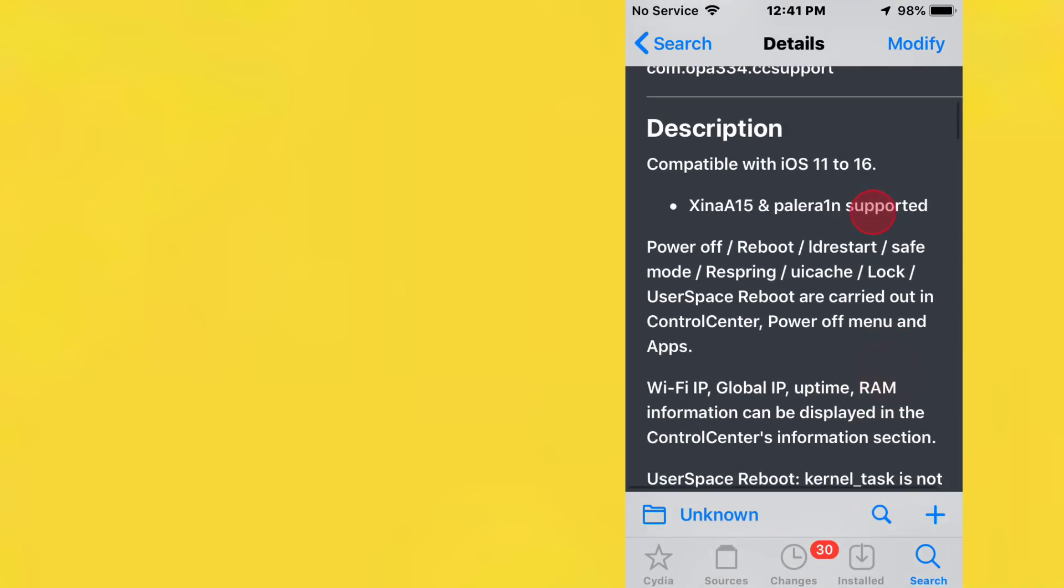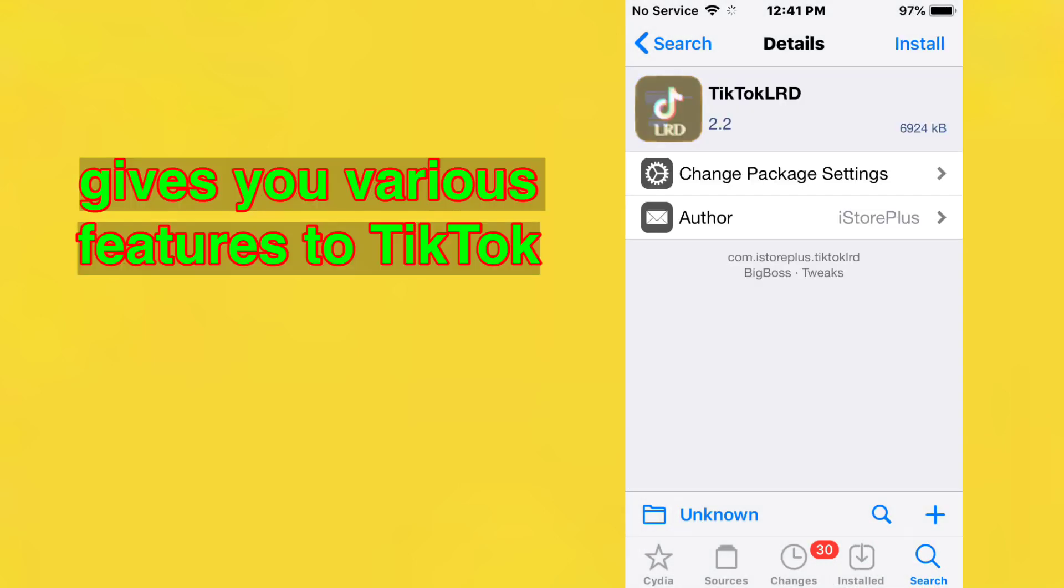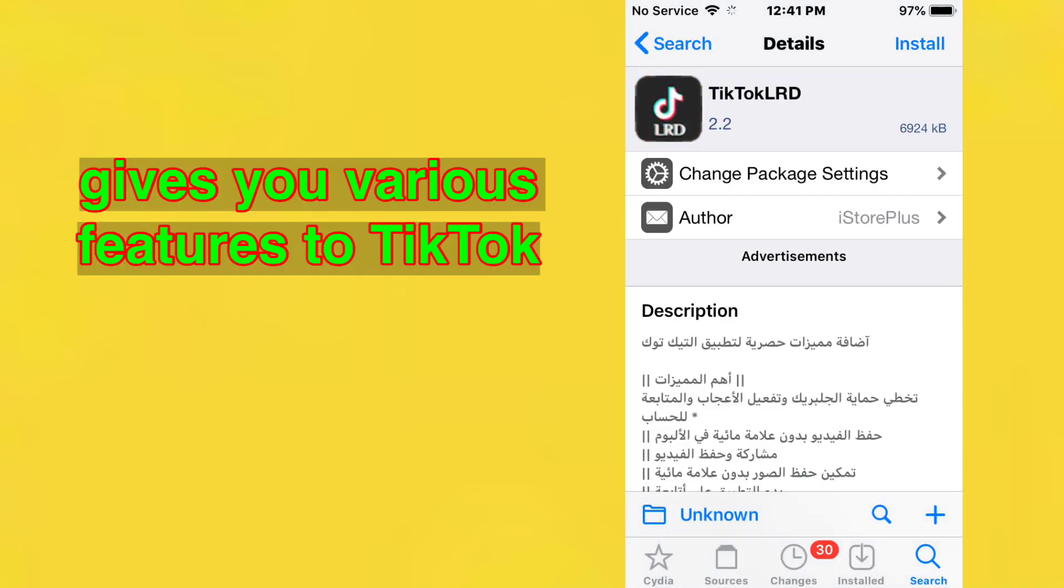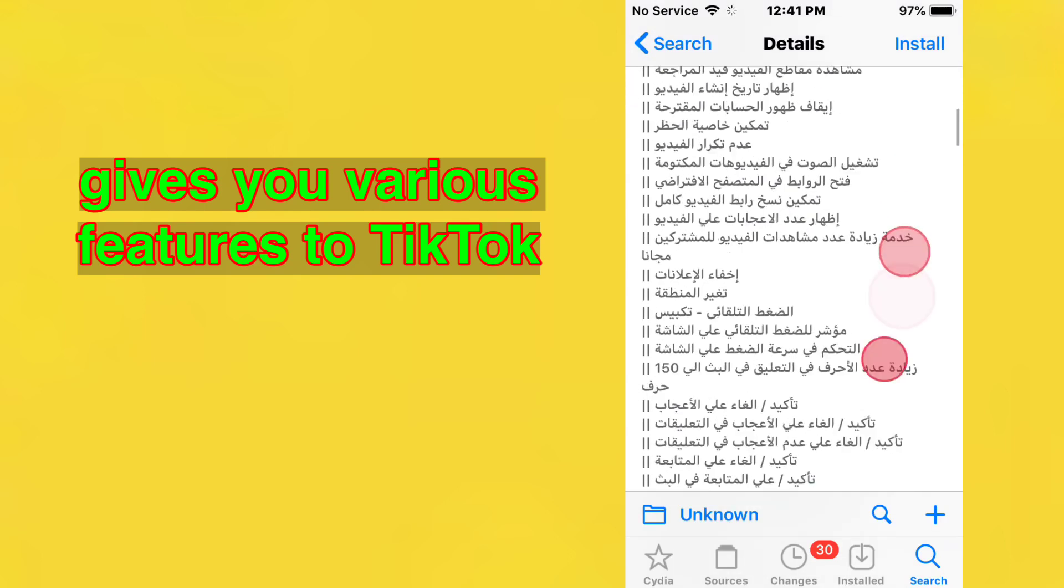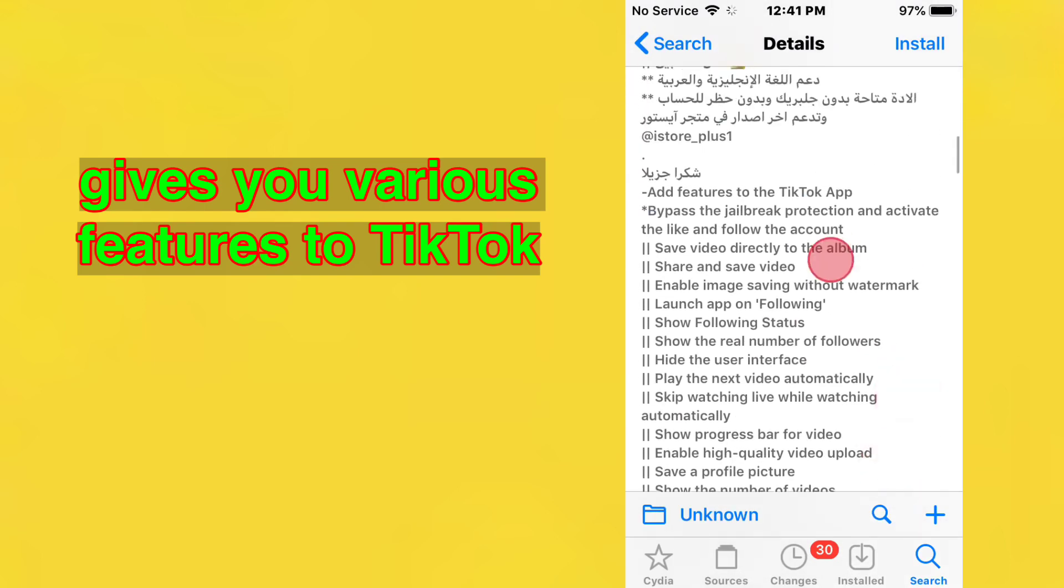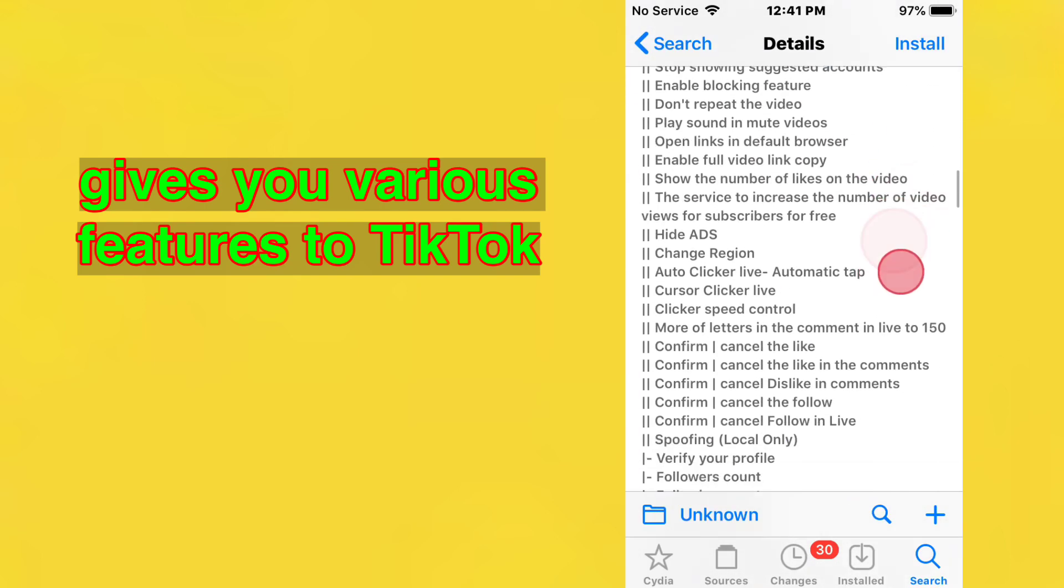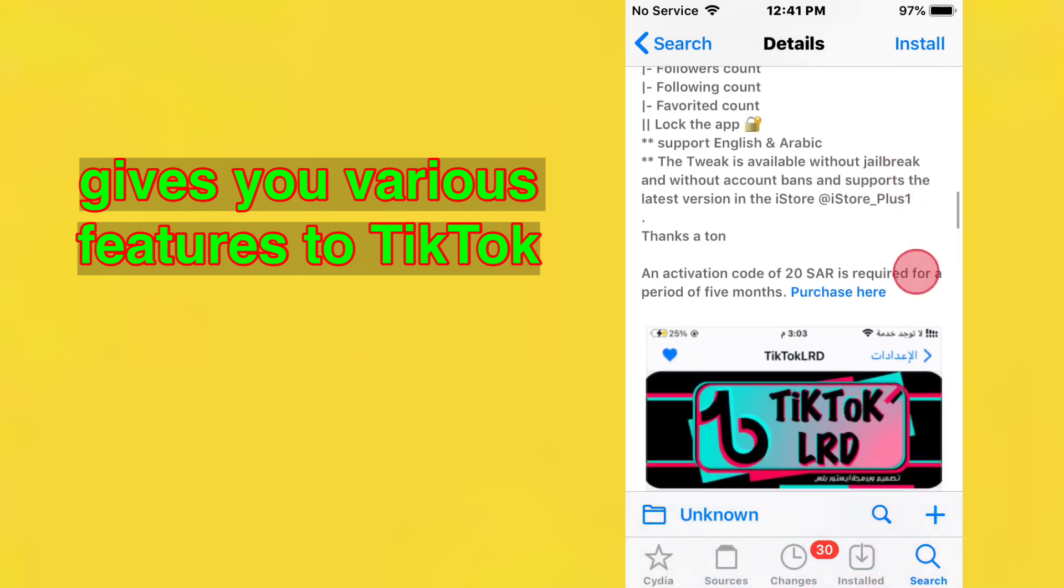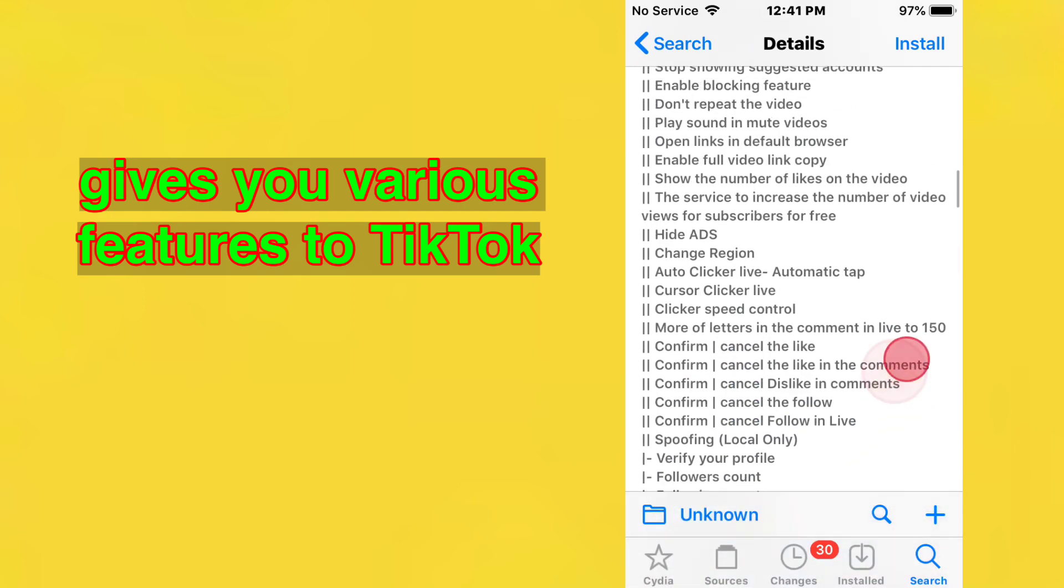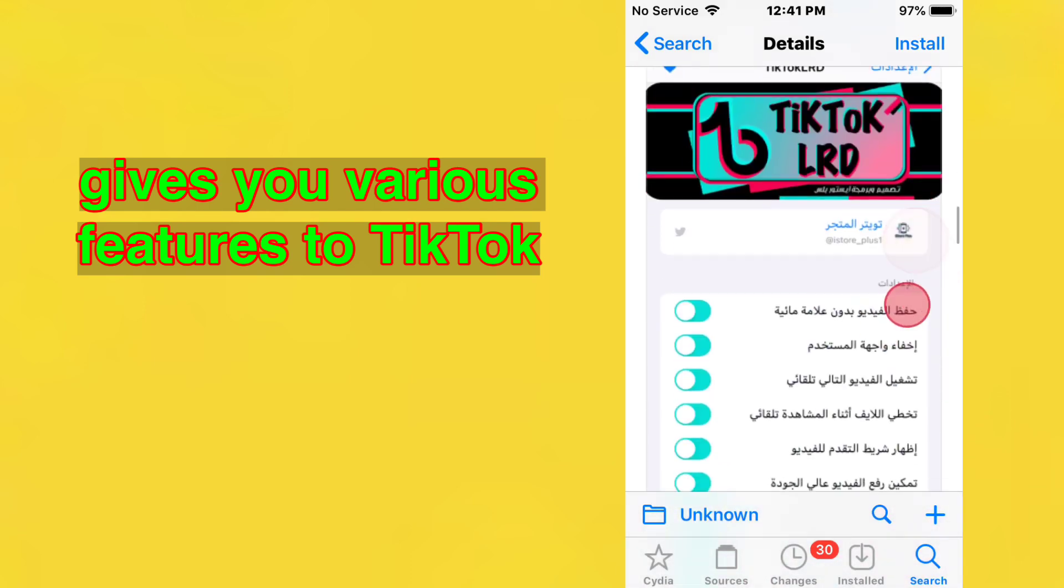Last tweak is called TikTok Lord. It gives you a bunch of cool features for the TikTok app. Thanks for watching and I'll catch you guys in the next one. Peace.